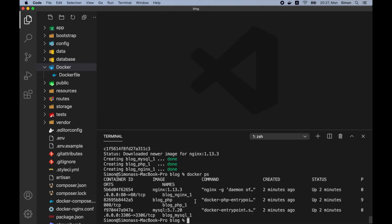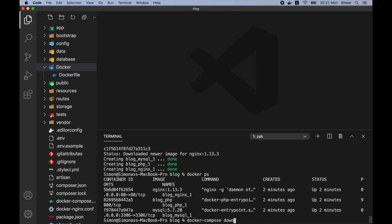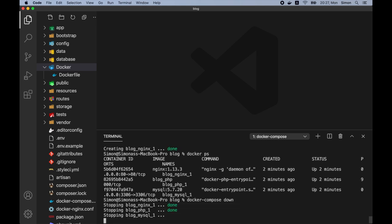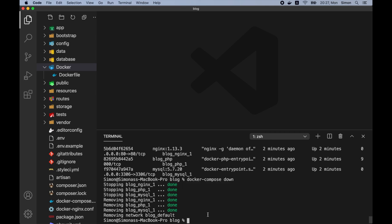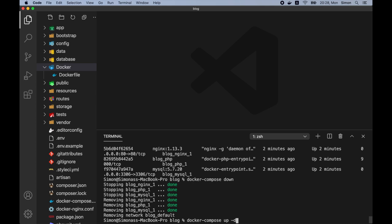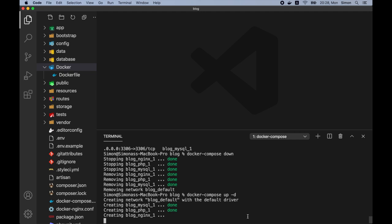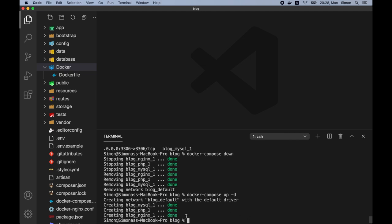So we can stop the running containers using docker compose down command. And as we can see, they have been stopped. So now let's start the containers again. But this time you will see it starts much faster. So as you can see, it only took a few seconds.